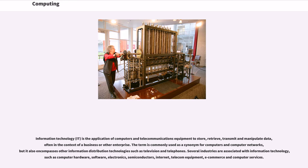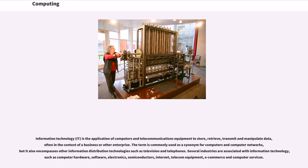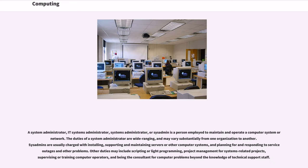Information technology, IT, is the application of computers and telecommunications equipment to store, retrieve, transmit and manipulate data, often in the context of a business or other enterprise. The term is commonly used as a synonym for computers and computer networks, but it also encompasses other information distribution technologies such as television and telephones. Several industries are associated with information technology, such as computer hardware, software, electronics, semiconductors, internet, telecom equipment, e-commerce and computer services.